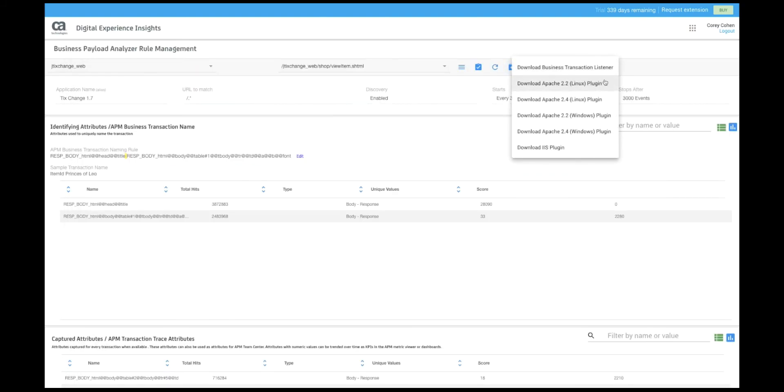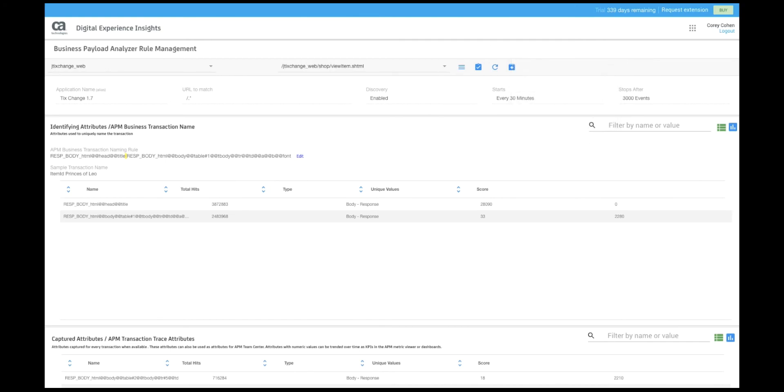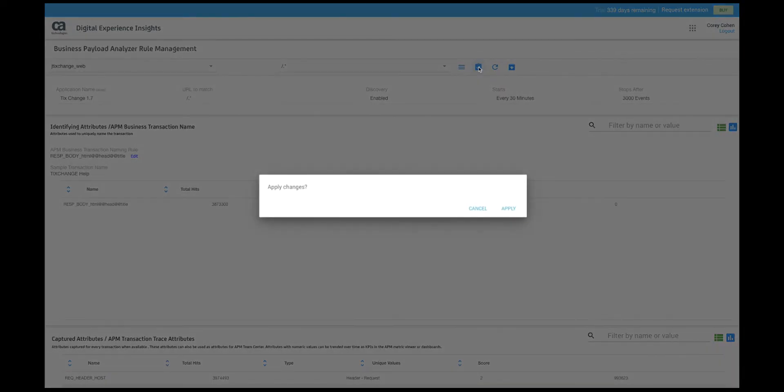And then let's go out and mark this field so that we only see the last few characters of it. Here we can download the components which are placed on the server such as the BT listener and the plugin. If we want to refresh the screen we can click this button or click this button here to apply our changes and send them out to the plugins and the listeners.